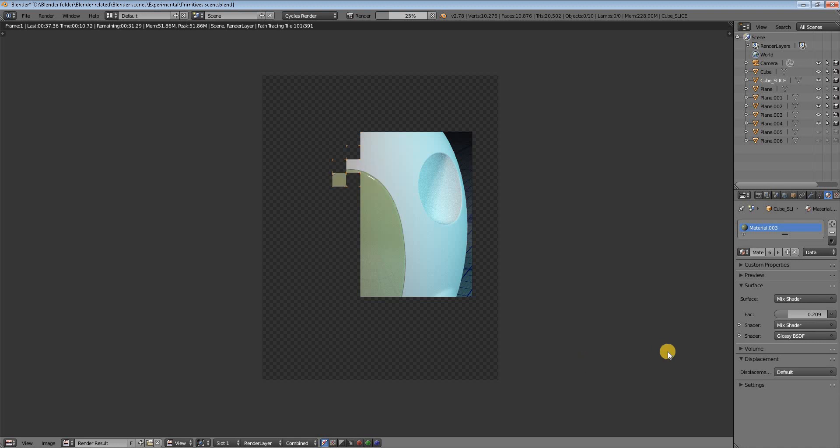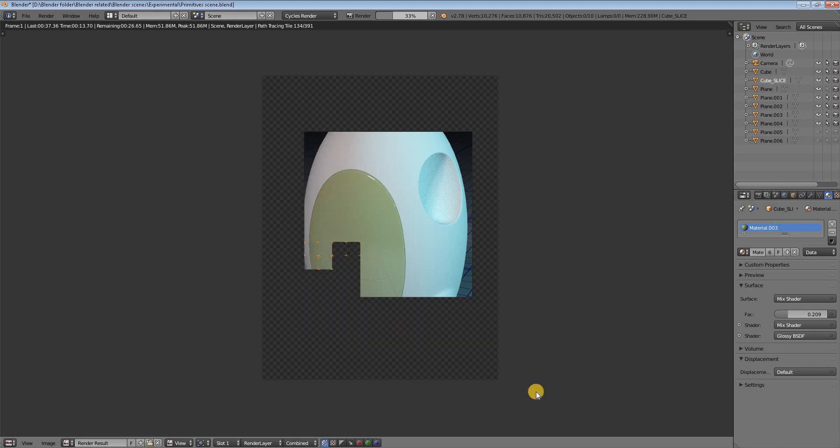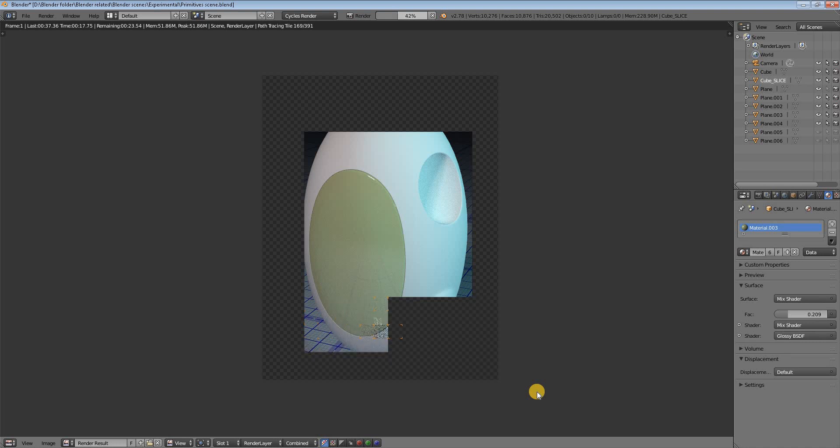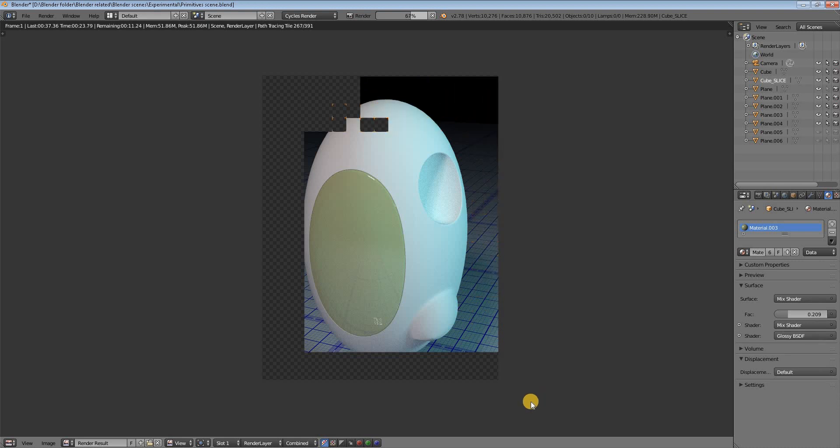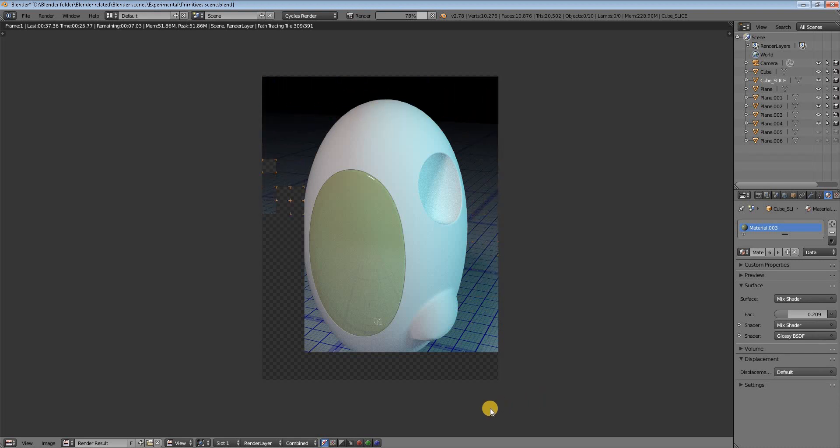Oh, we didn't put a reflective material on the outer object, the big object. I'll put it now. Be patient while it renders.